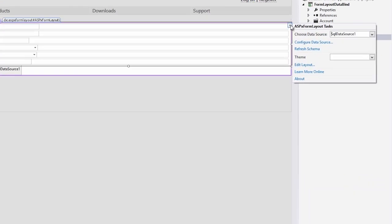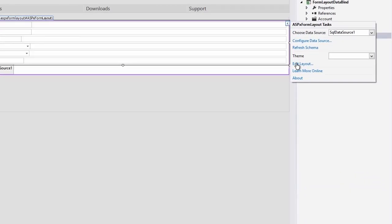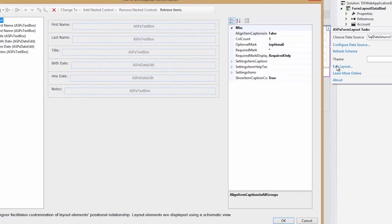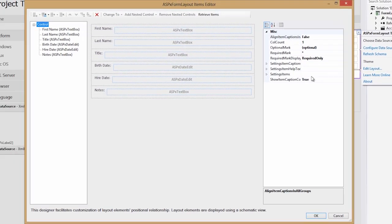First, from the smart tag of the form layout control, I'll choose Edit Layout this time. From here, we can customize it, so the first thing that we want to do is create a couple of form layout groups.